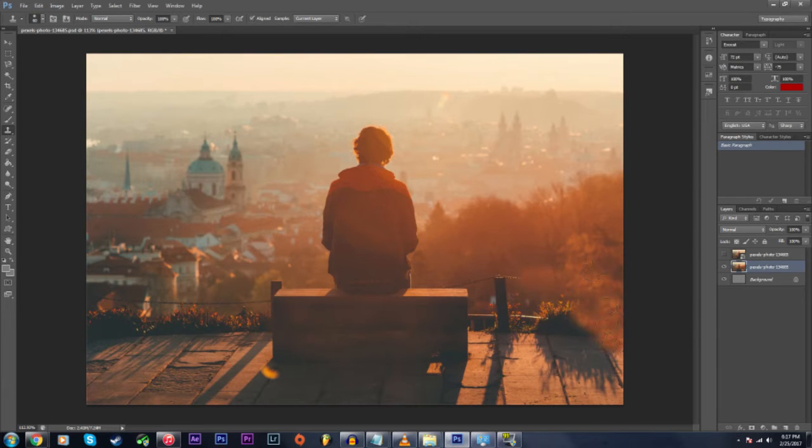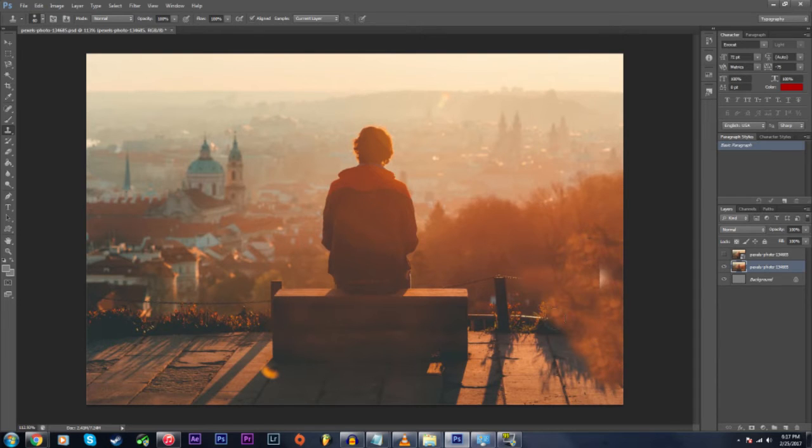Using the clone stamp tool, cover up as much of the foreground as possible.